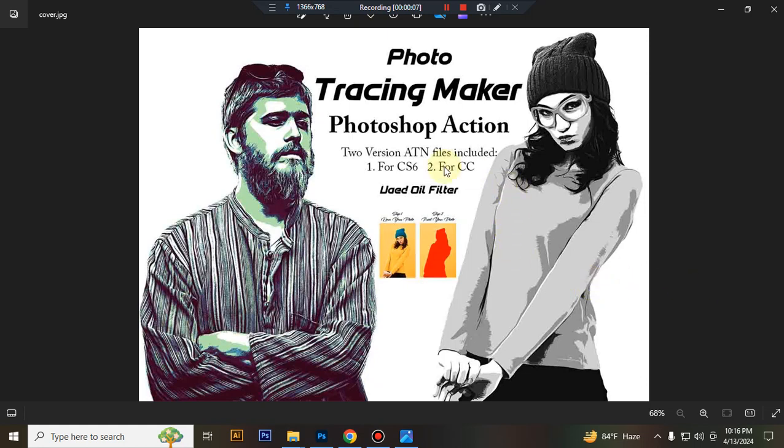In this content you will get two version files, one for Photoshop CS6 and another for Photoshop CC. This action uses a Liquify filter.